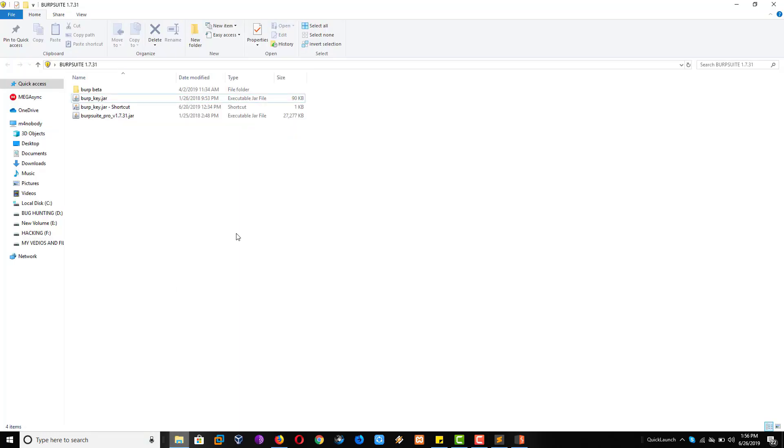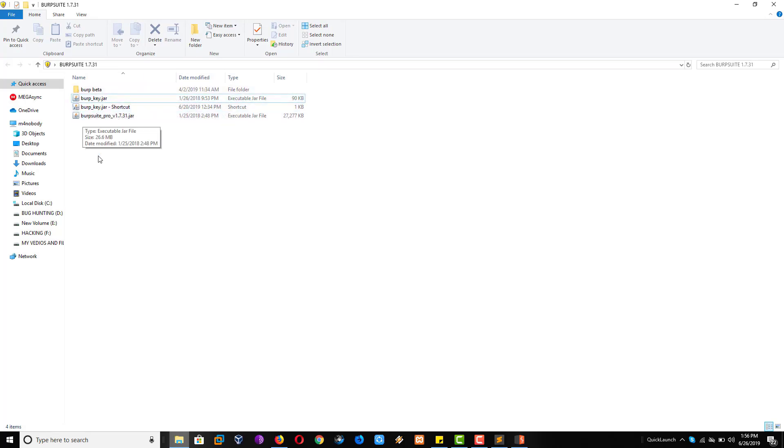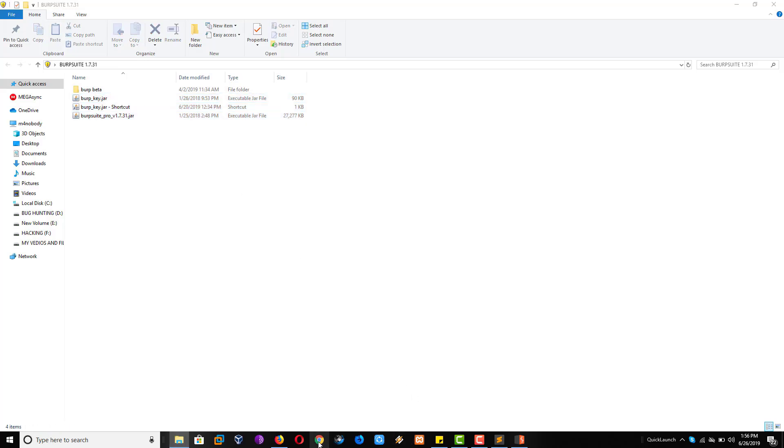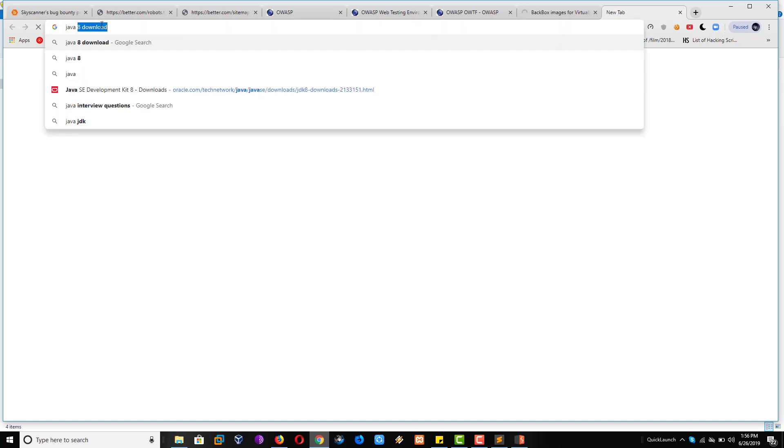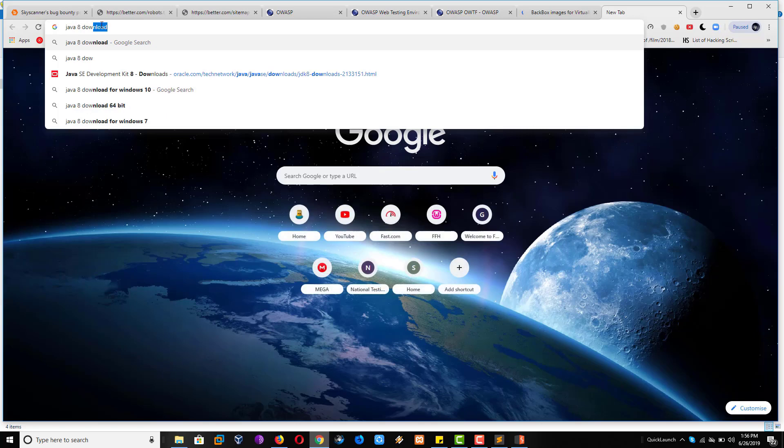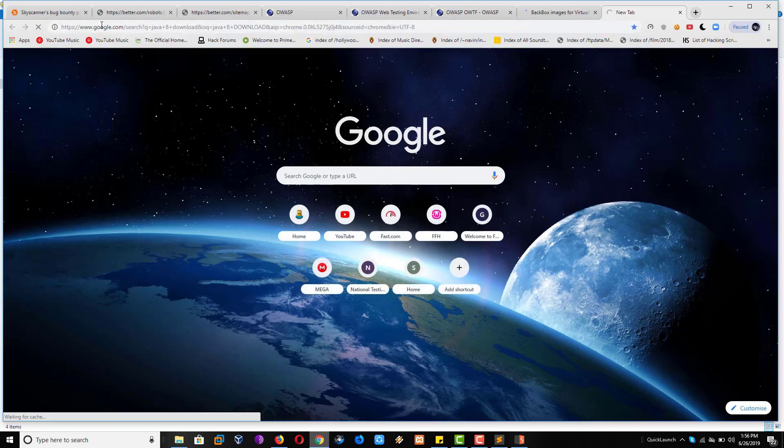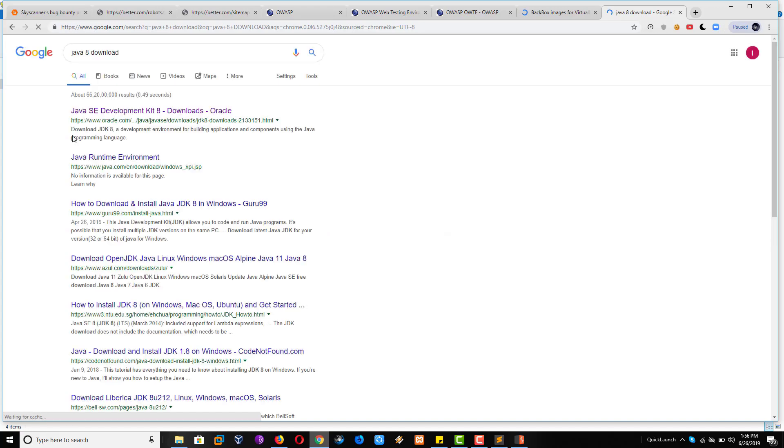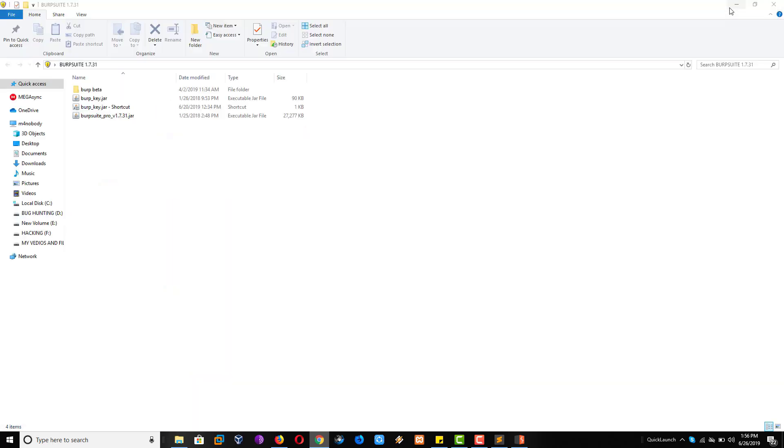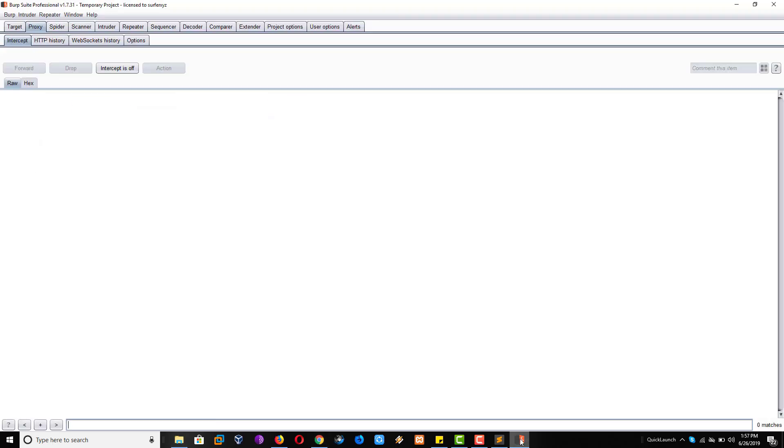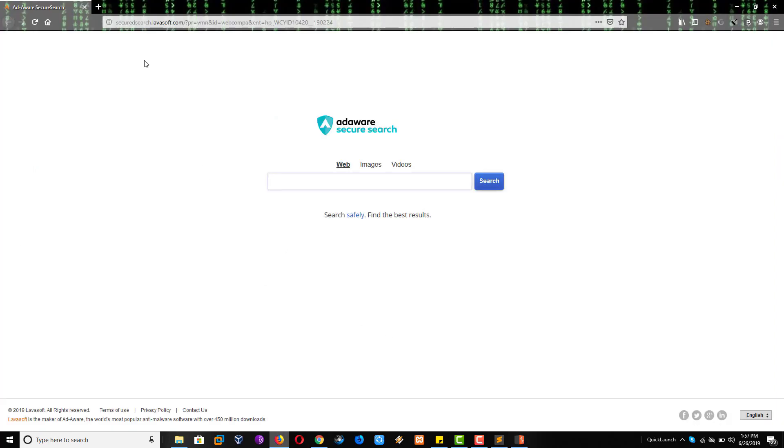One more thing is here. If your system has no Java, like Java is not installed, then this logo will be something different. Then what you have to do, you have to download Java from Google. Then you have to search Java 8 Download. From this link you have to download Java, download and install. Then double click. This will open.